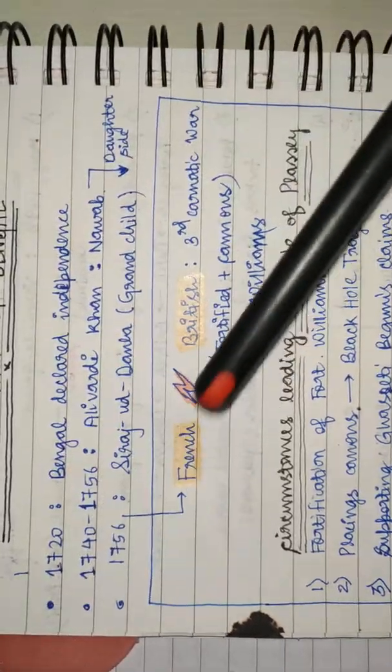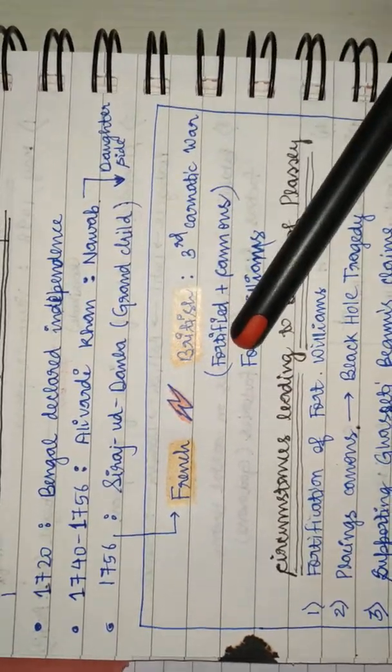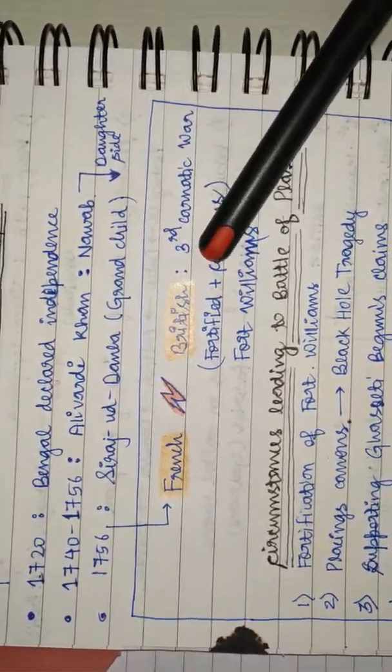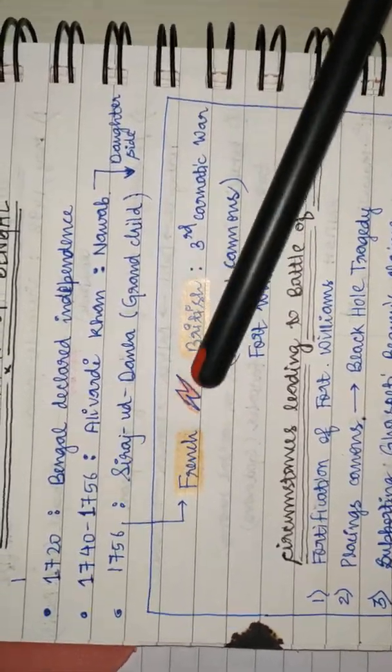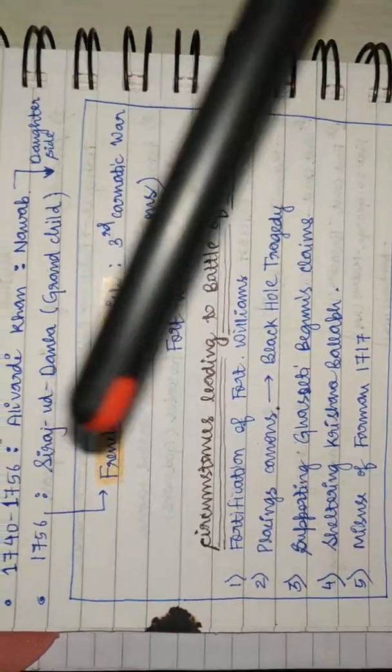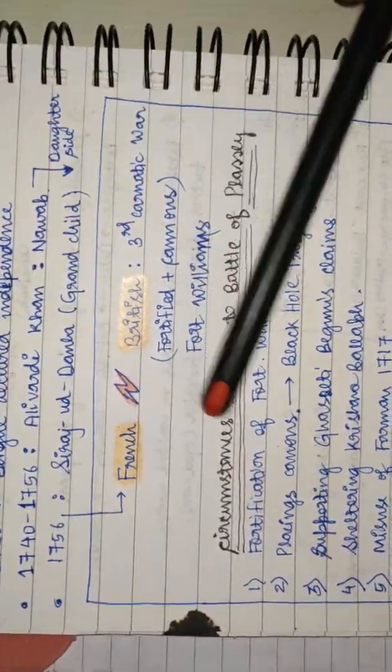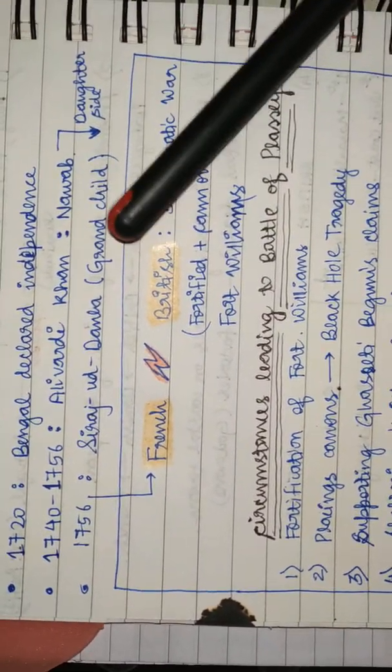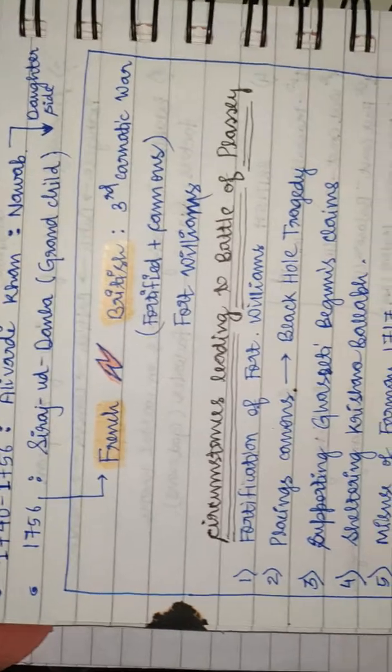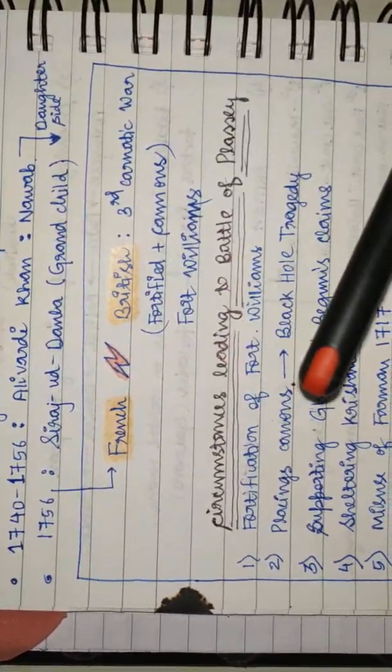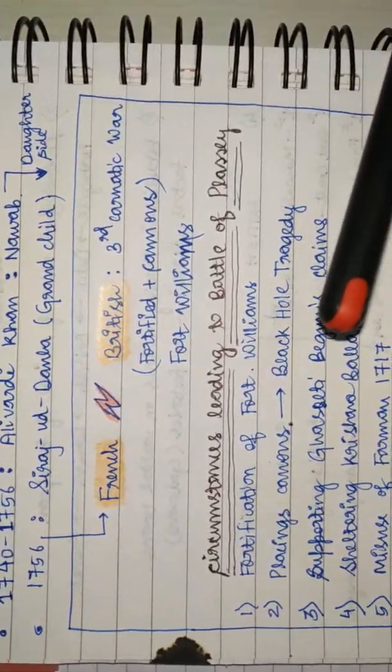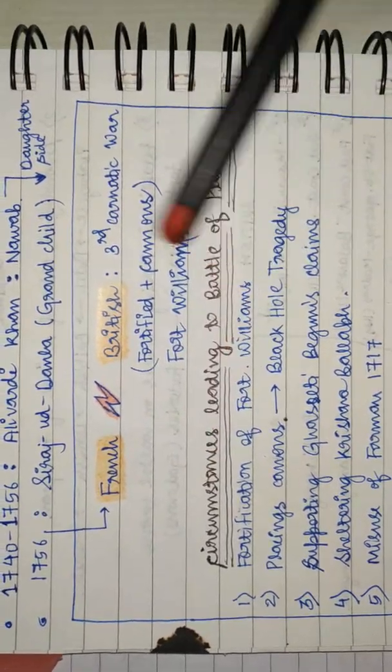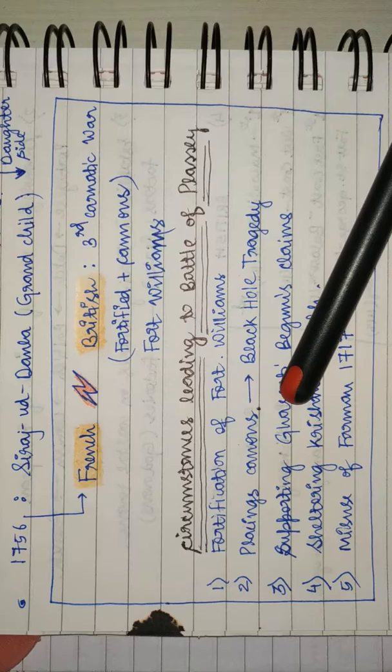British fortified Fort William and put cannons. This was against the sovereignty of Siraj Uddaula. Britishers gave refuge to one of his corrupt officers, Krishna Ballab, whom Siraj Uddaula called corrupt.